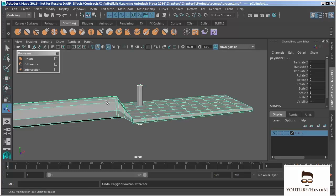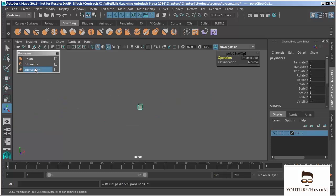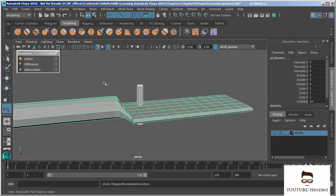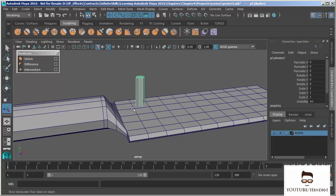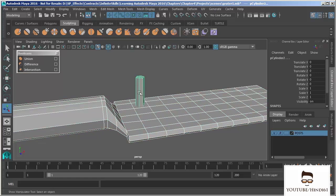Now ultimately that's the one we're going to want to use, but I need to invert my selection order. The last operation is Intersection, which gives us the result of the two pieces that are being intersected together. We can get some pretty interesting stuff using Booleans. So I'm going to change my selection order and select the grater first, then the cylinder, and choose Difference.